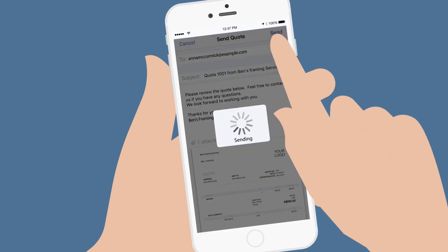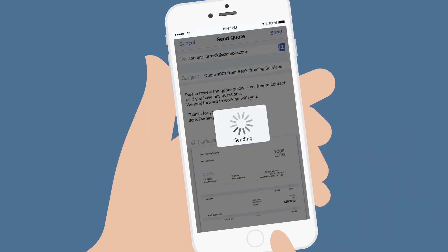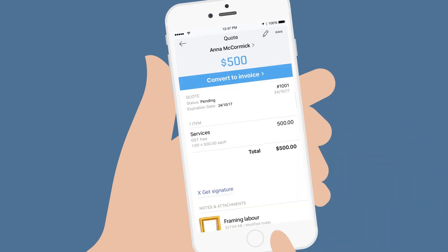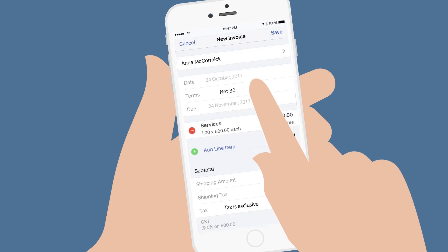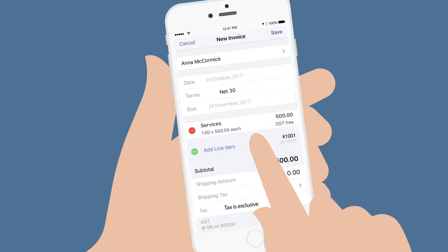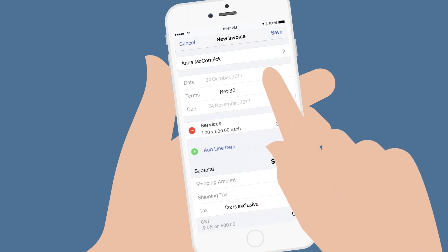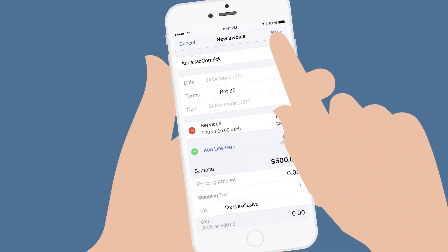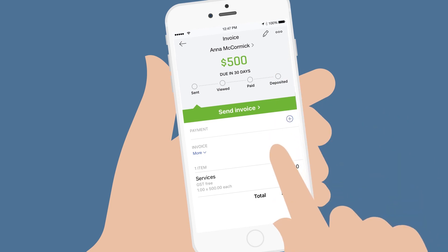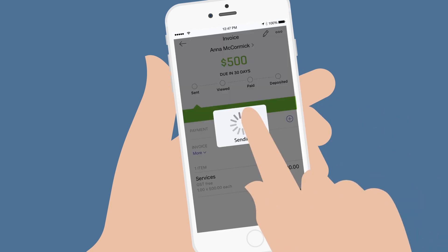This means that within minutes of seeing a customer, you'll be able to email them their quote. You can easily convert any quote to an invoice by selecting Convert to Invoice. Review and edit the invoice, tap Save, and Send the invoice.